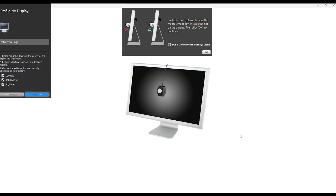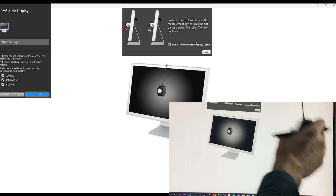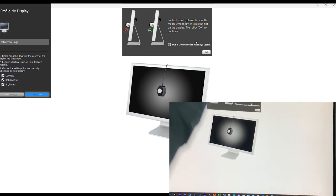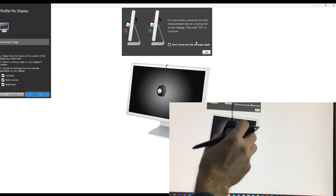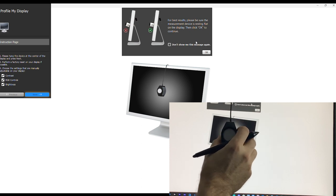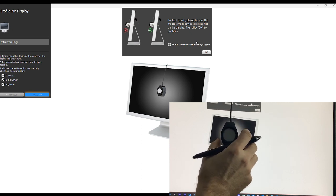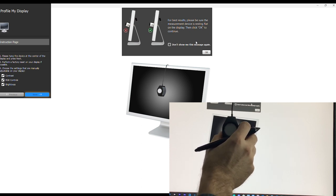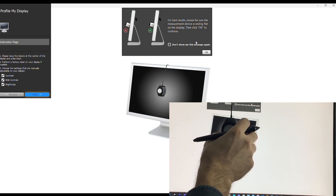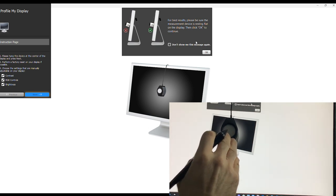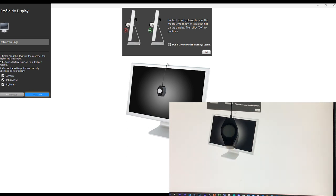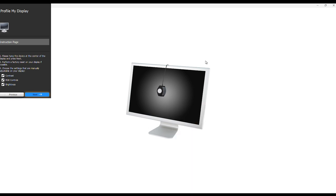Start measurement process. Click this. We're going to place this in the center. For best results, be sure the measurement device is resting on the display. That's why we have this counterweight here. This will go nicely in the center and it's nice and flush. We don't need to see that again.